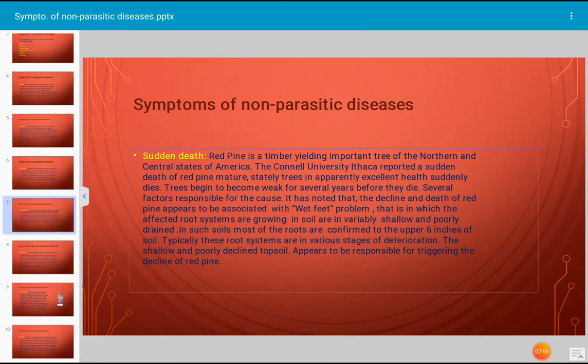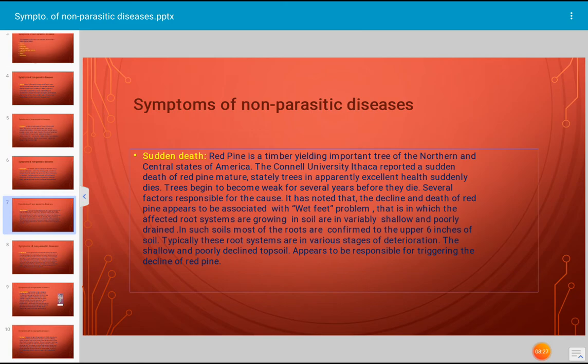The shallow and poorly drained topsoil appears responsible for triggering the decline of red pine. During years of high rainfall, the soil on these sites becomes saturated, so roots are starved of oxygen and suffocate. In summer, recovery of the root system is possible, but prolonged periods of high spring soil moisture over several years cause the diminished root system to eventually lose its ability to nourish the growing crown. Old red pines are more susceptible because of their large crown and root systems. Too much or too little water leads to dieback of roots and reduced branch development.